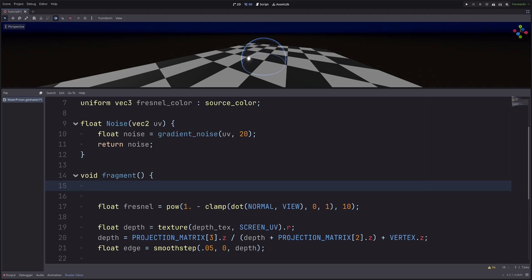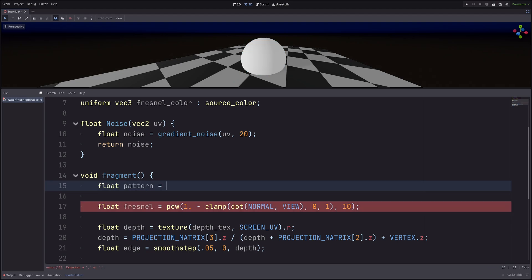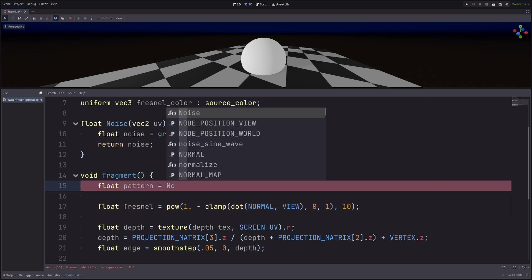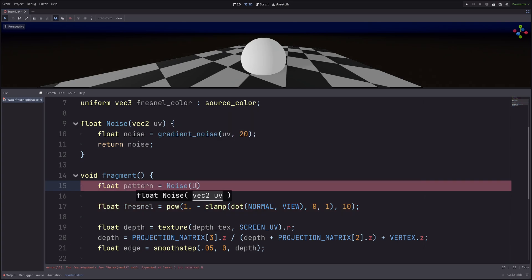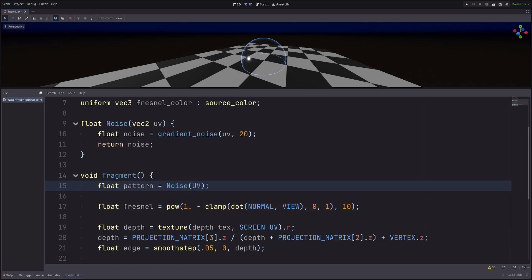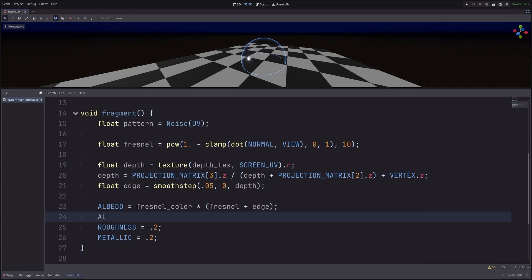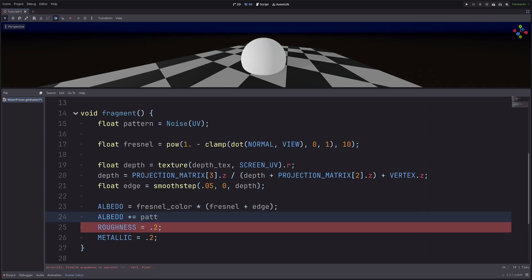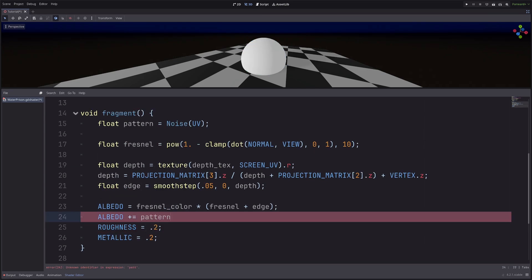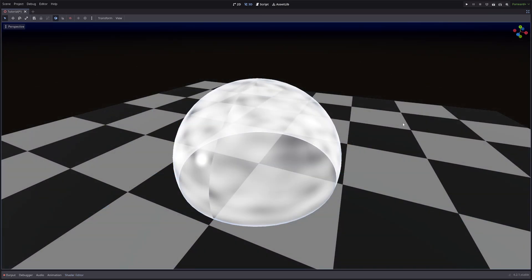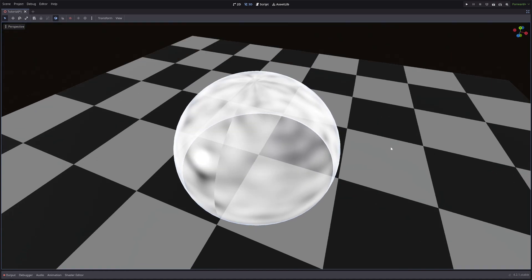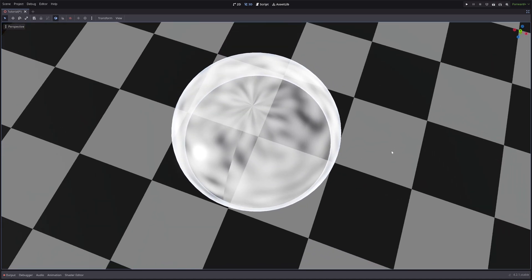In the fragment processor, let's call our noise function. Float pattern equals noise of UV. Then add the noise to our albedo. So ALBEDO plus equals pattern. Okay, I have the noise, but at the top, it looks a bit stretched. And I also have this visible seam here.